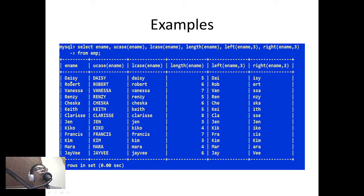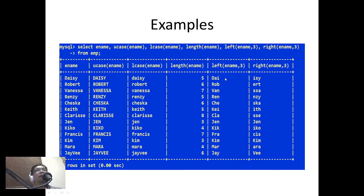LENGTH returns the length of the string. If a name contains 5 characters we get 5, and if it contains 6 characters we get 6. For LEFT(ename, 3), this returns the 3 leftmost characters of ename — that's why we have 'DAI'. For RIGHT(ename, 3), this returns the 3 rightmost characters, so in this example we get 'ISY'. These are examples of scalar functions.